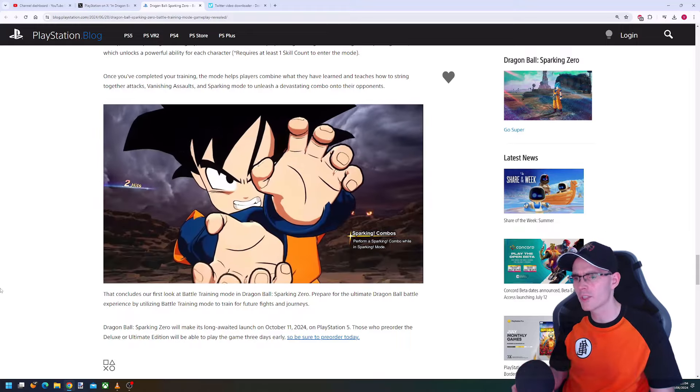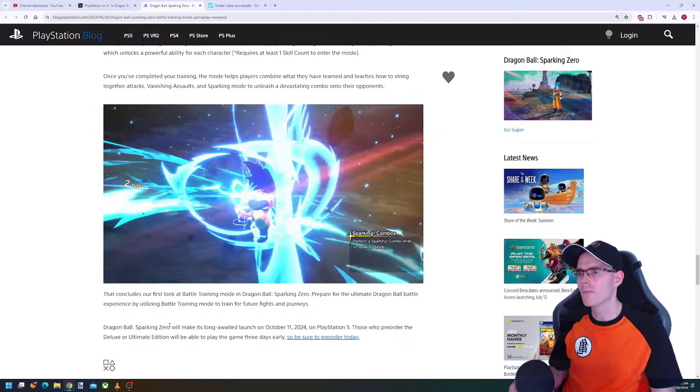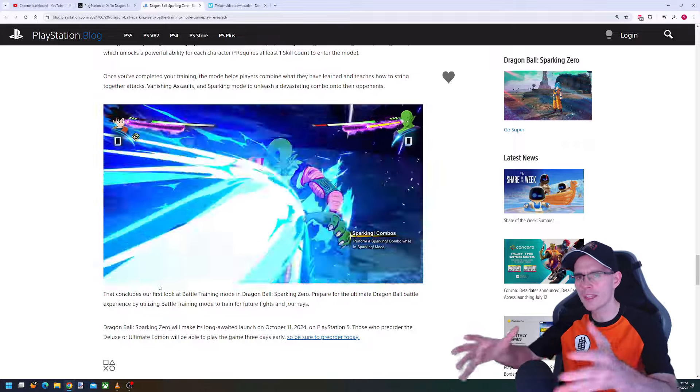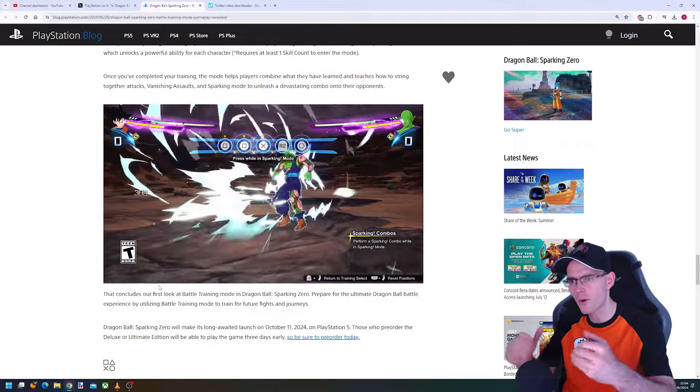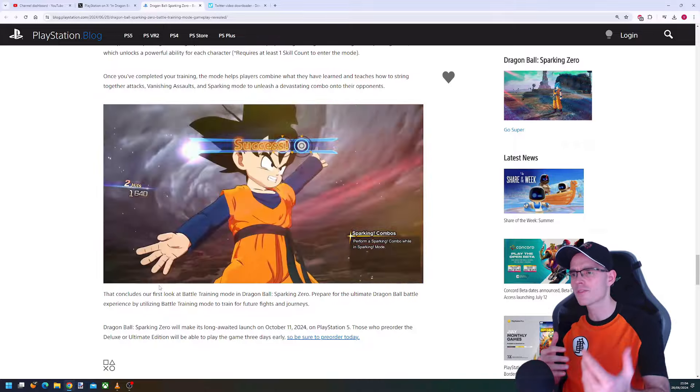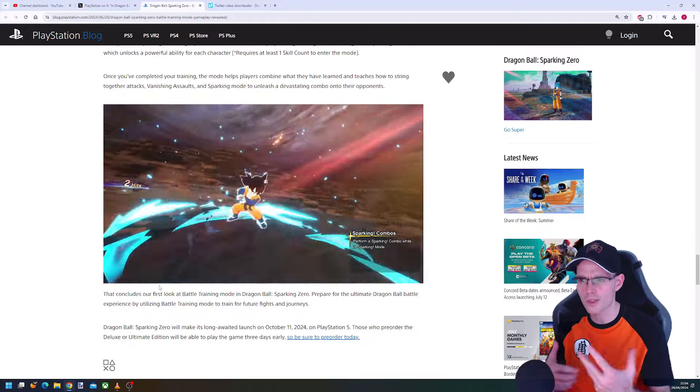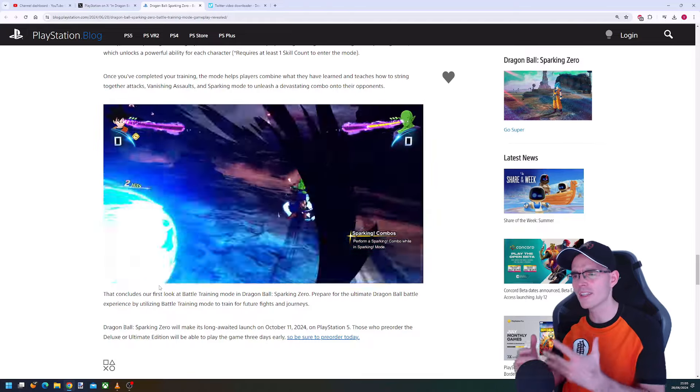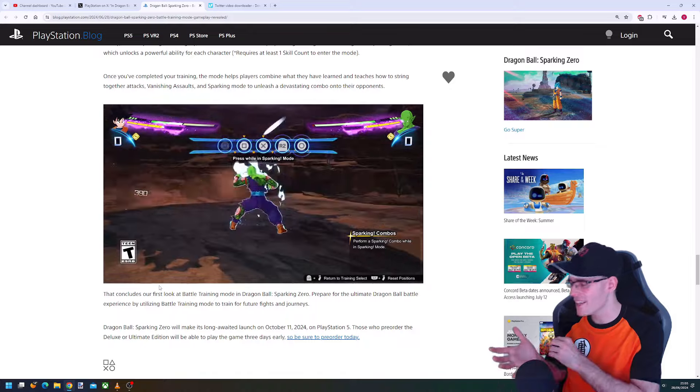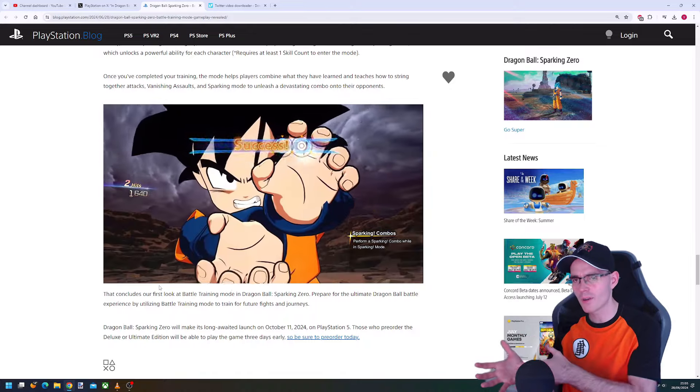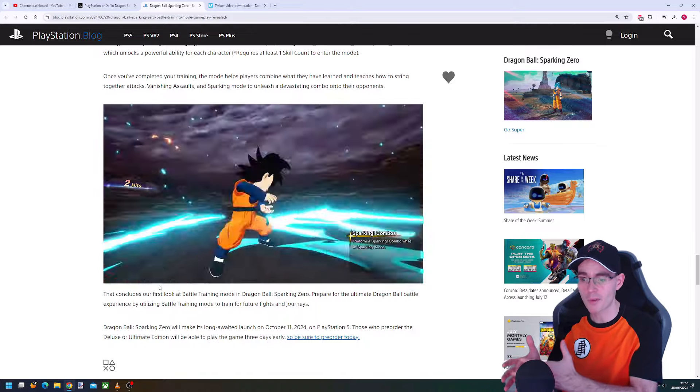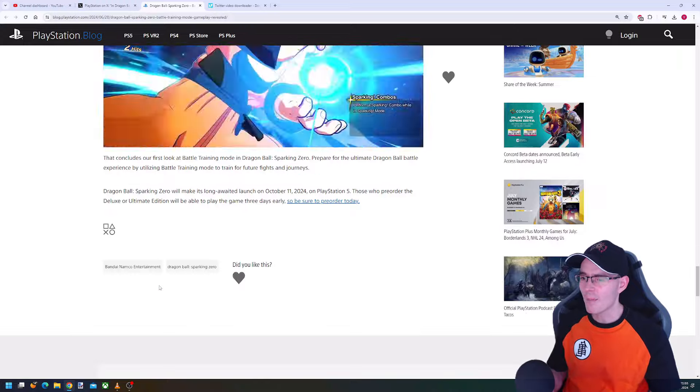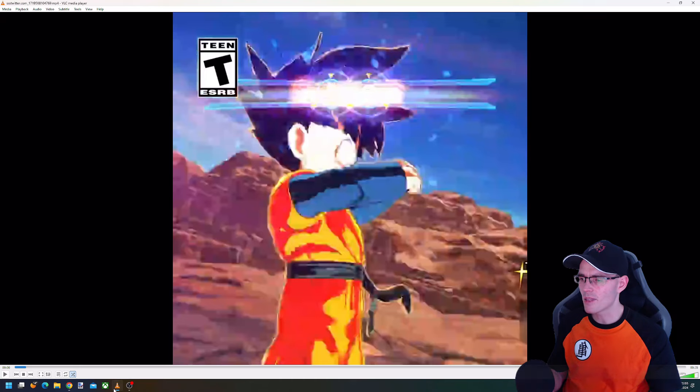The more you string your combo, the easier it is for your opponent to counter you. Combos are not actually the best thing to do in this long sequence because if you get countered, you can be in a pretty bad position.